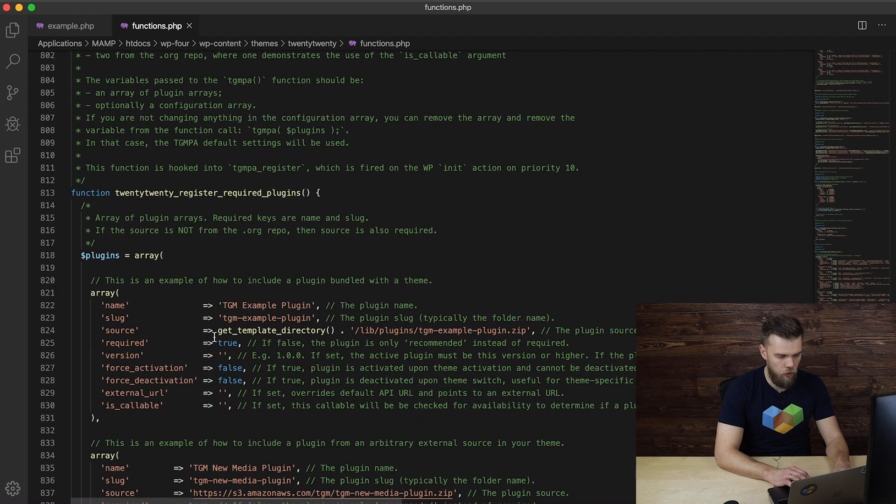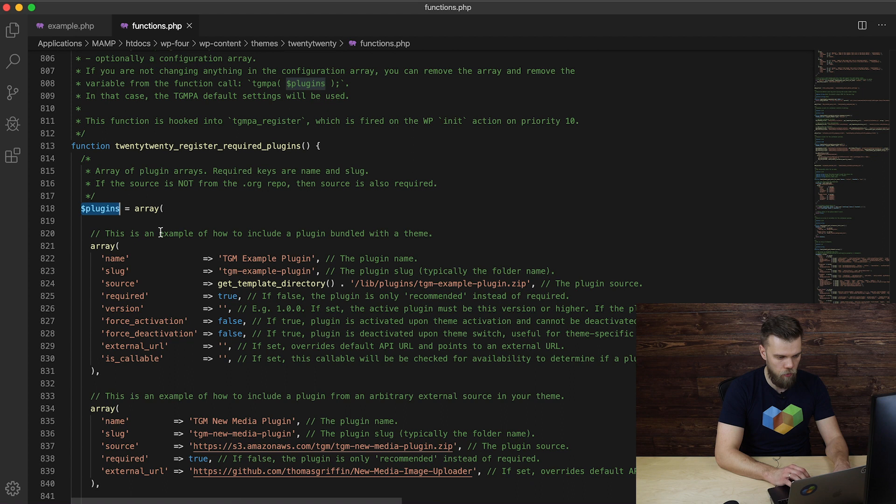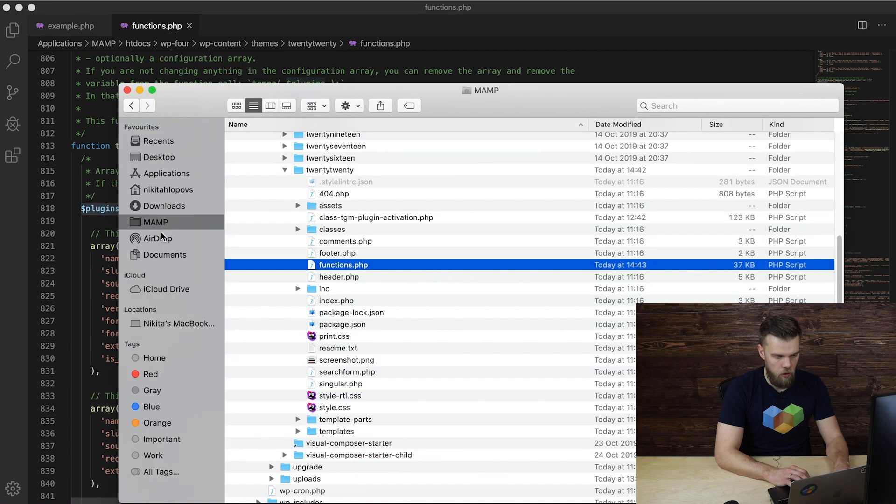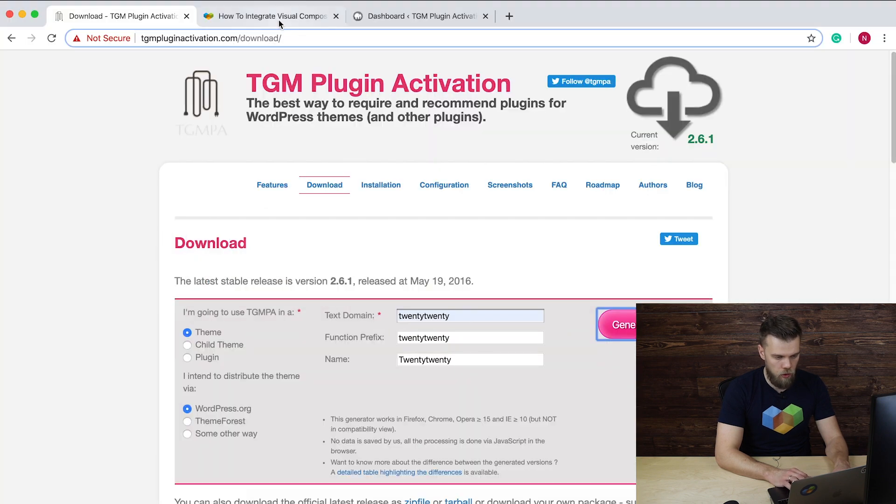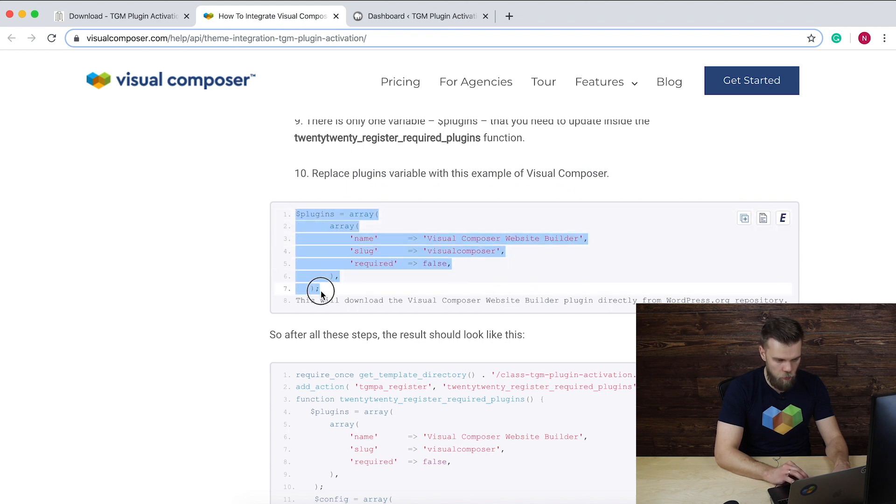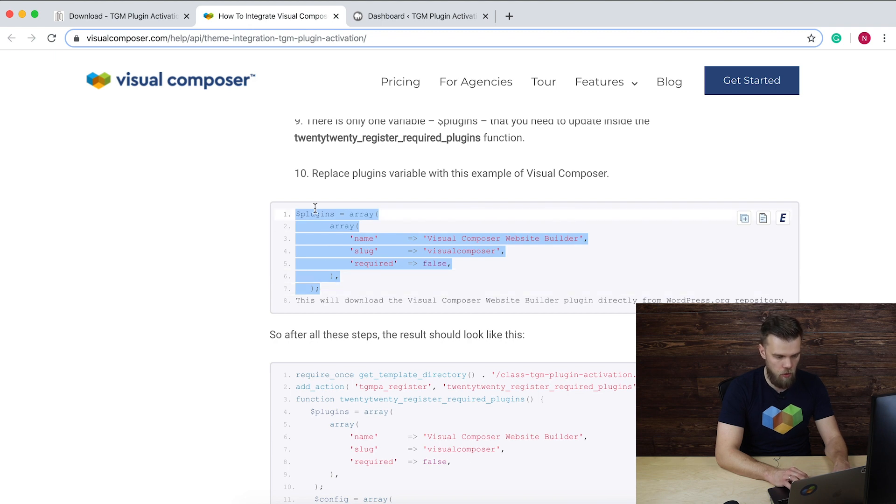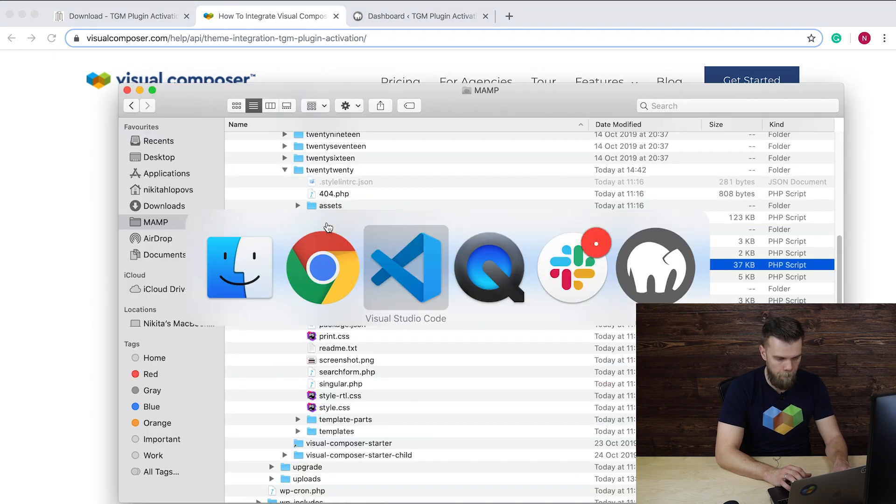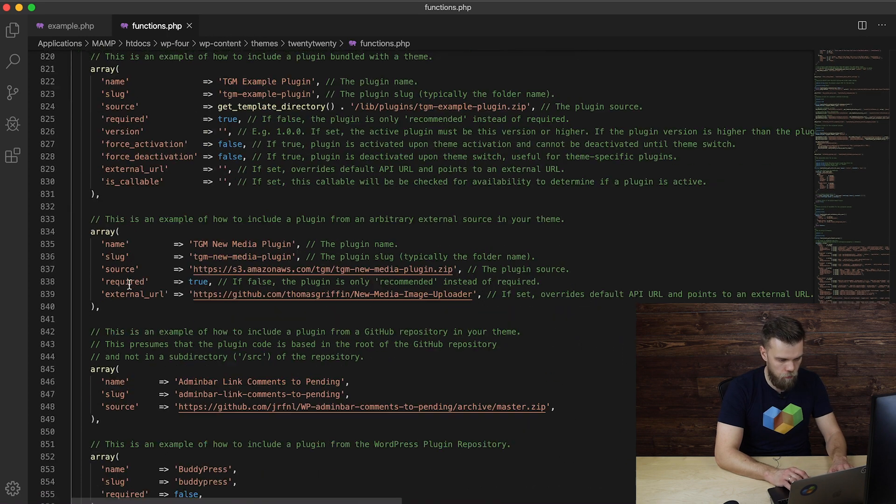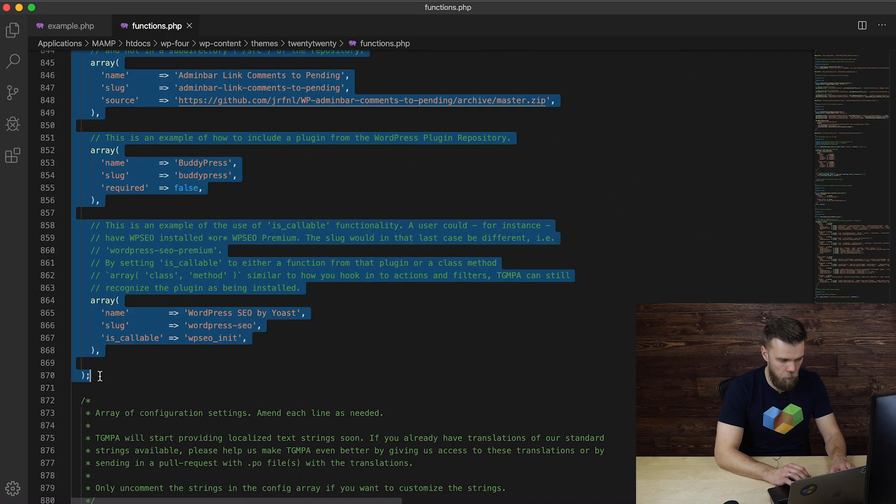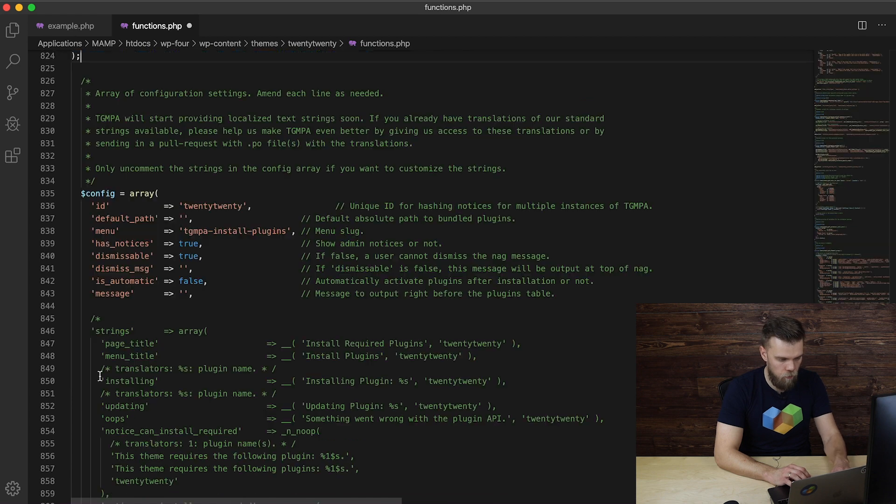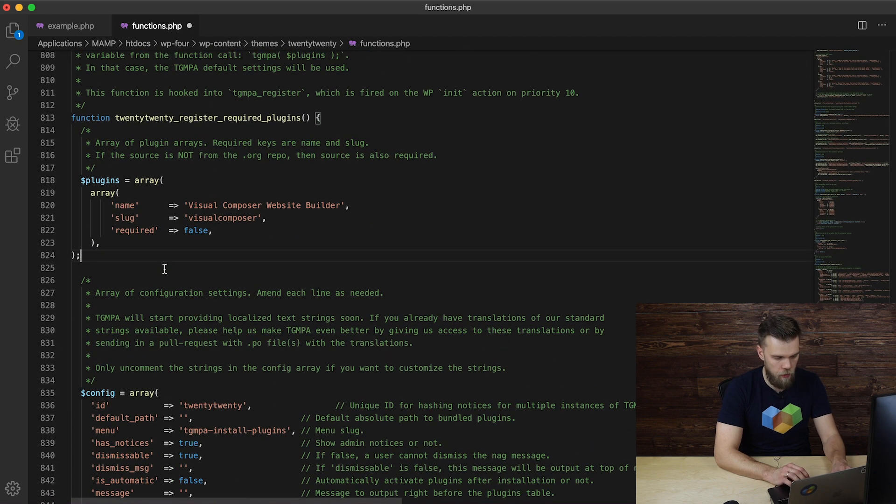And also we need to change this plugins variable value. What we can do is head over to our Visual Composer Help Center and you can just copy and paste the value of this plugins variable. Let's just replace it. Hit save. And that's it.